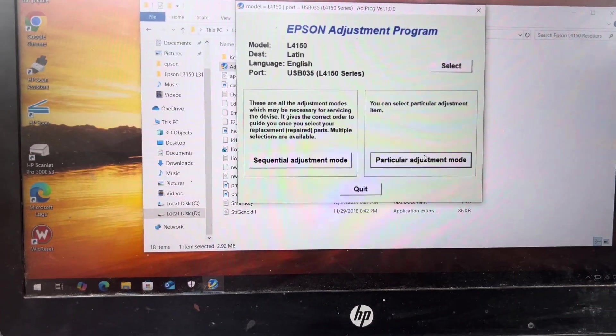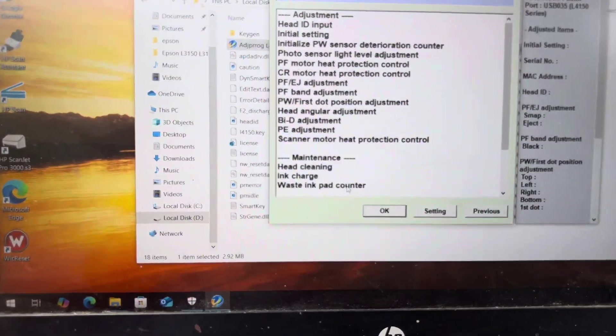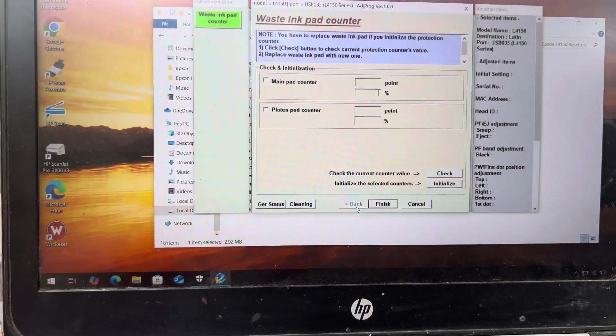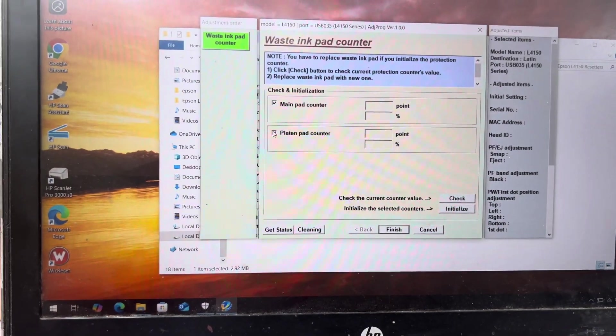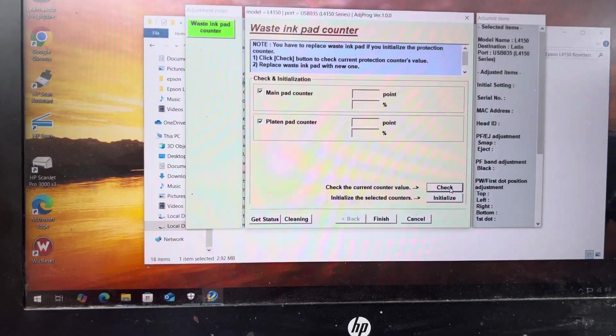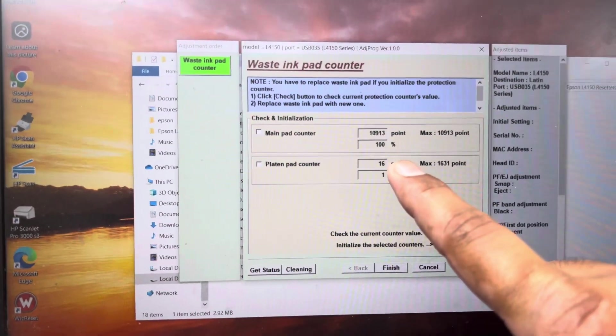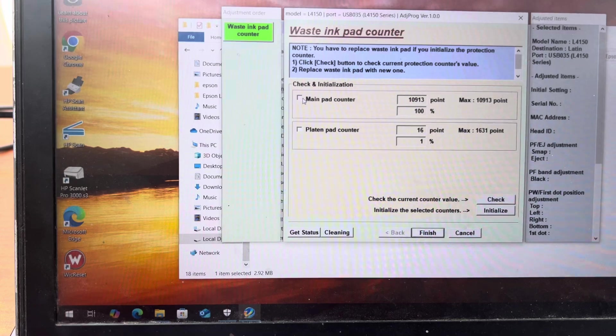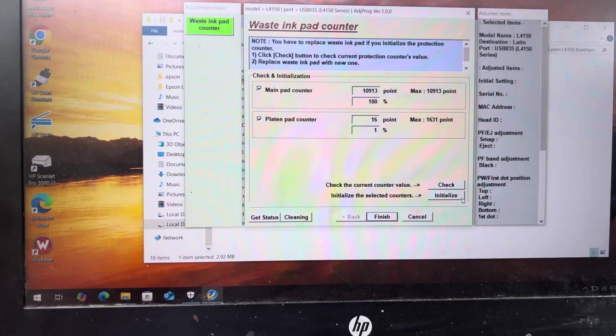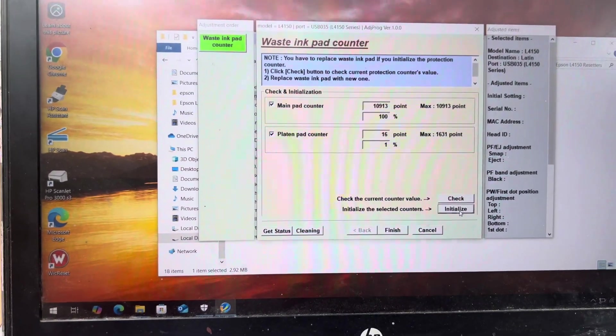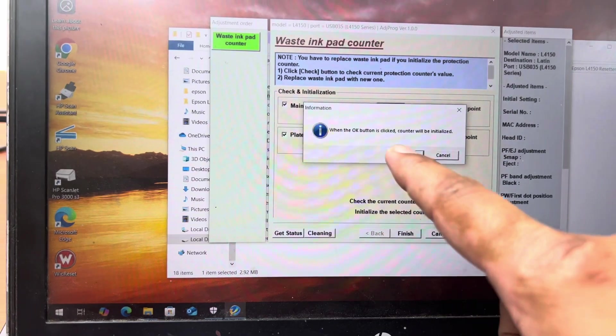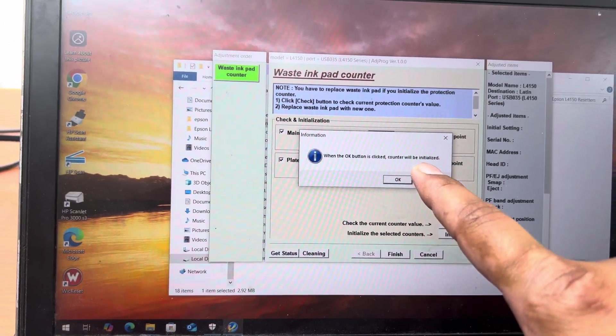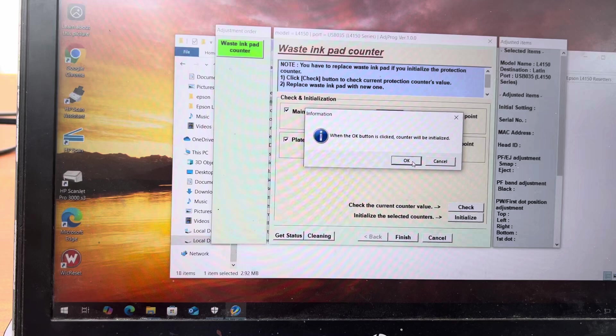Now we have to click on Particular Adjustment Mode and then Waste Ink Pad Counter. I will press OK. Now I will check both icons and press Check. It's showing that 100 percent full and this is one percent. So I will reset both counters and click on Initialize. When I click Initialize, it's asking me to press OK. When the OK button is clicked, the counter will be initialized. I will press OK.